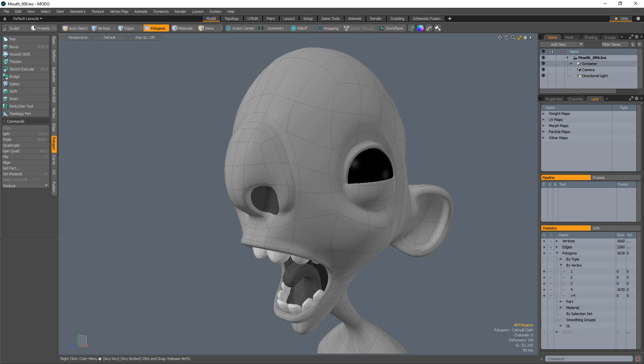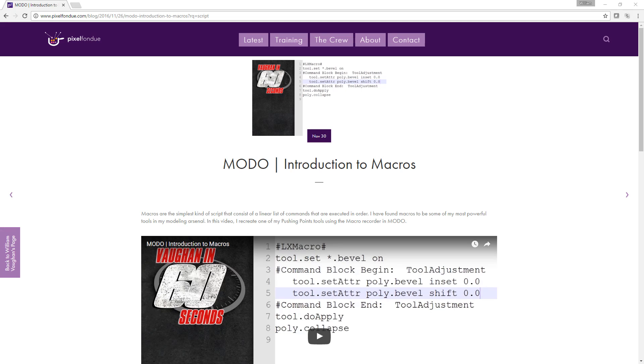William Vaughn here with a quick look at the Poly Collapse tool for Modo. The Poly Collapse tool can be found in the Hatchet Collection, or you can create your own for free following the Vaughn in 60 Seconds introduction to macros video.